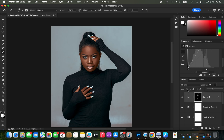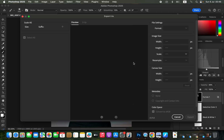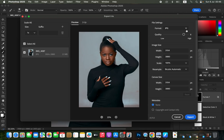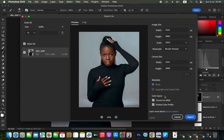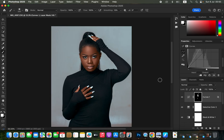To save the image, go to File > Export > Export As. In the Export As window, set Format to JPEG, Quality to maximum (7). Under Resample, select Bicubic Sharper. Scroll to Color Space and check Convert to sRGB and Embed Color Profile, then click Export and save to your desired location. This is how you edit a photo in Photoshop from start to finish — keep practicing and keep creating.